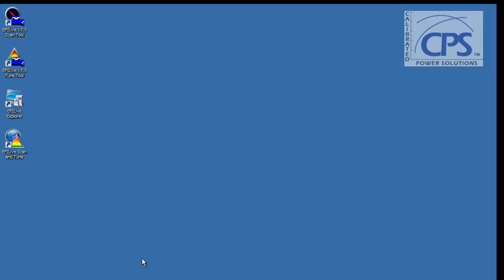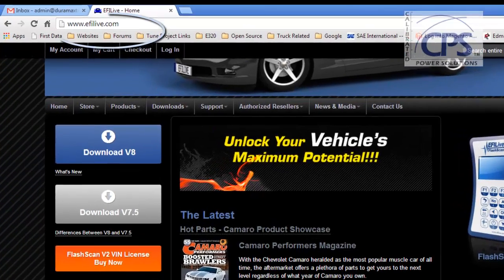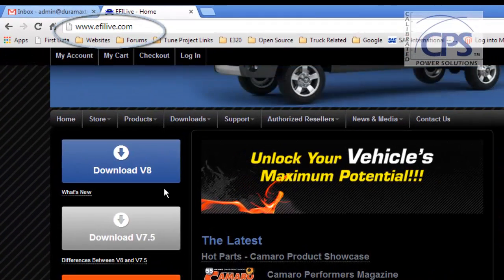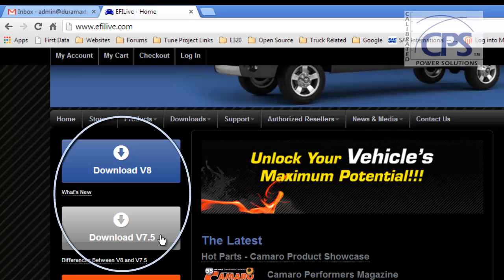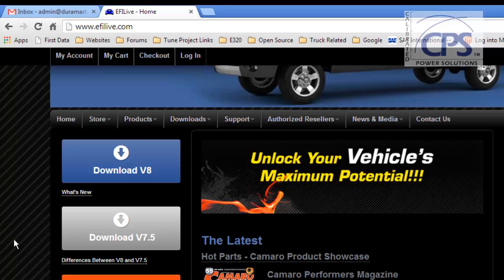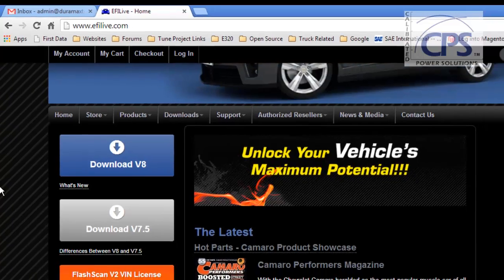The first thing you're going to want to do is head over to efilive.com and download the latest versions of V8 and V7.5. Just click these two icons and it will walk you through the steps. It takes about 5 to 10 minutes depending on internet speed.